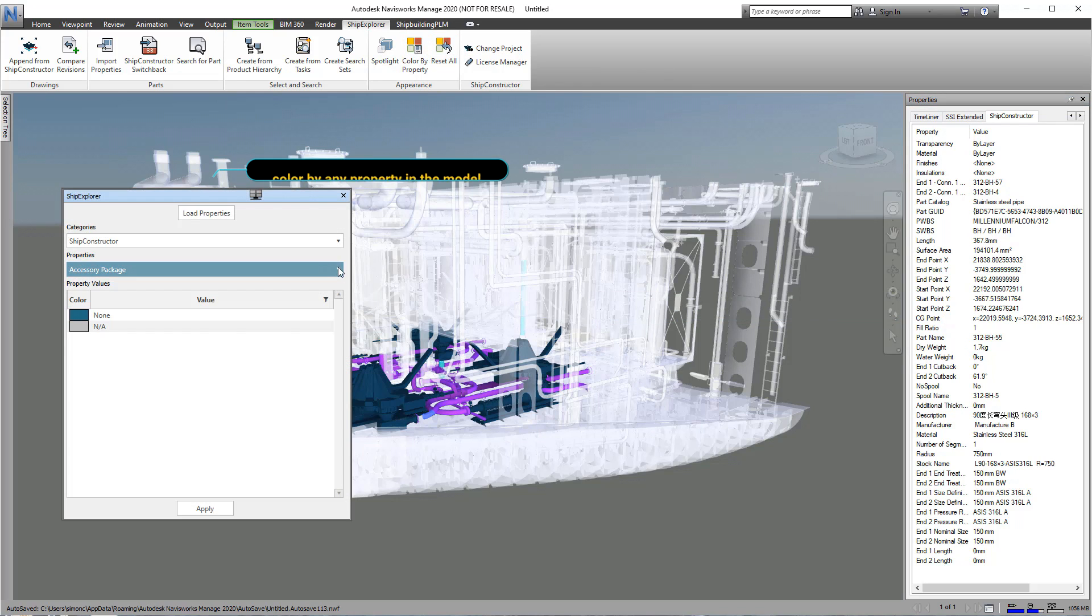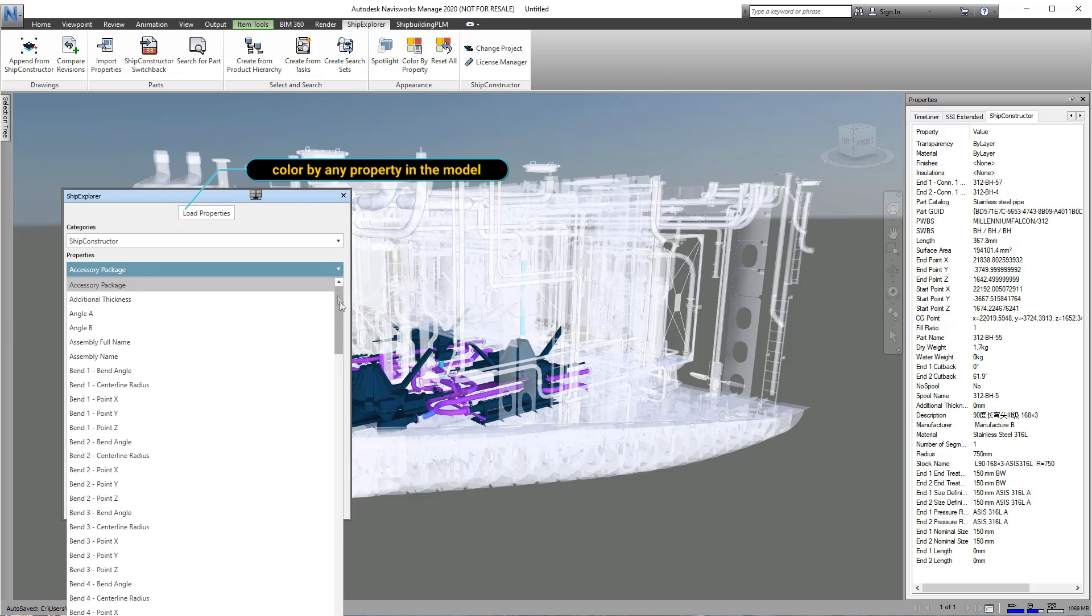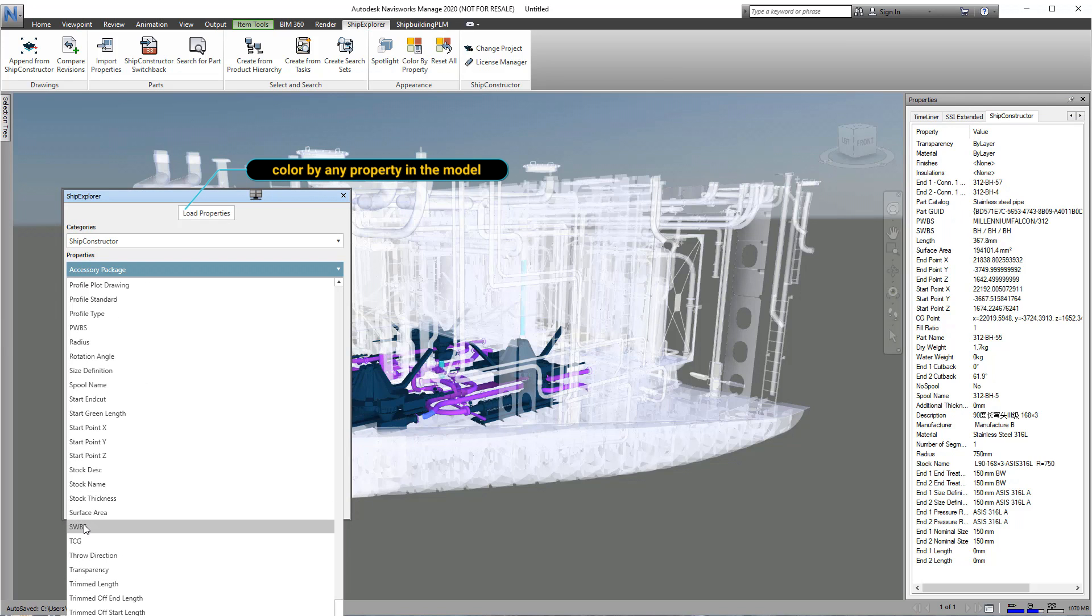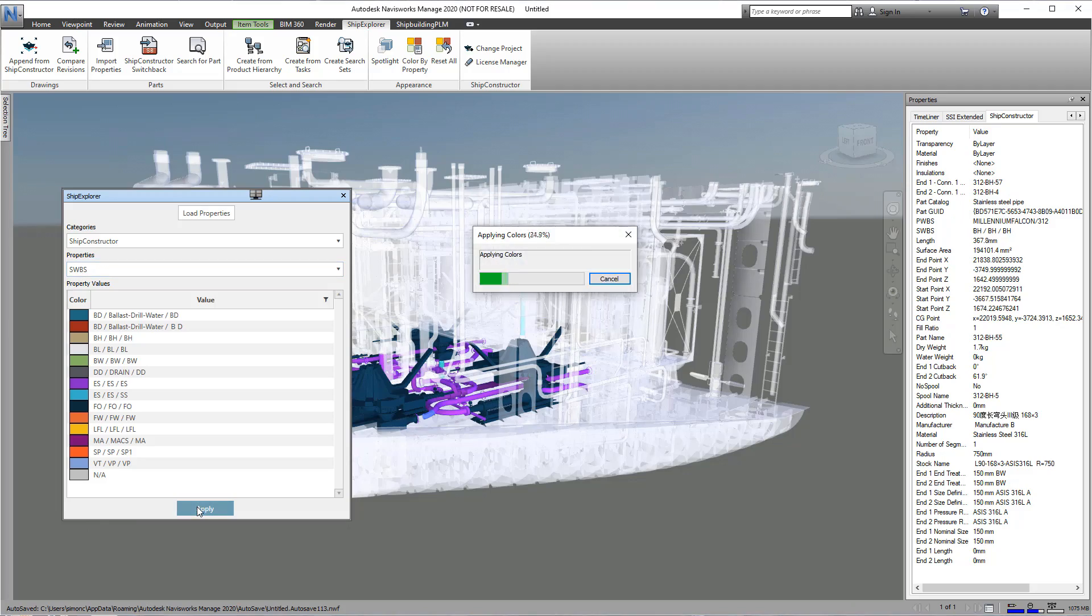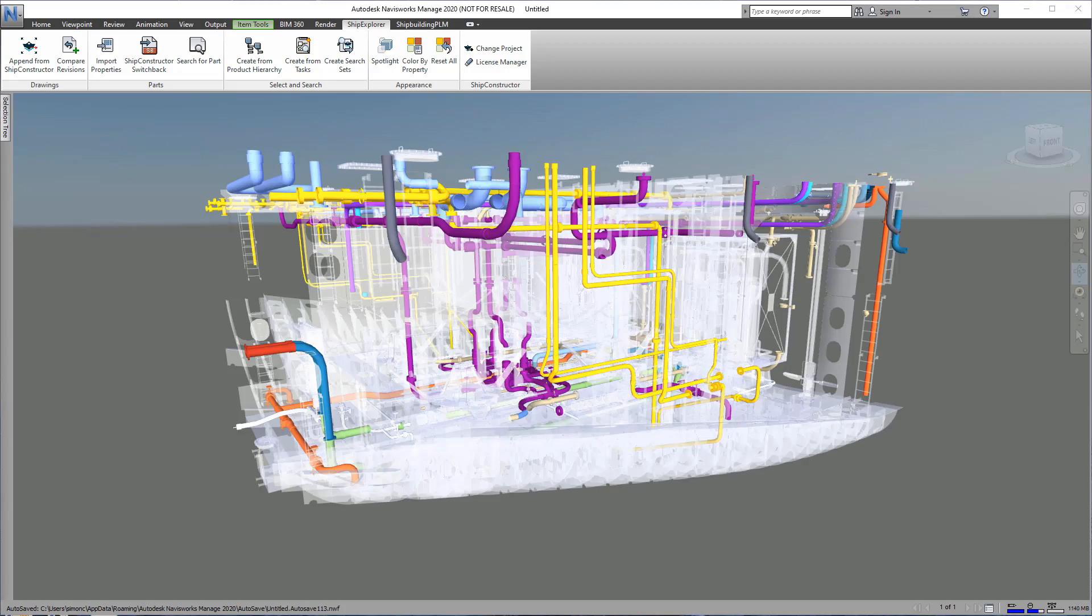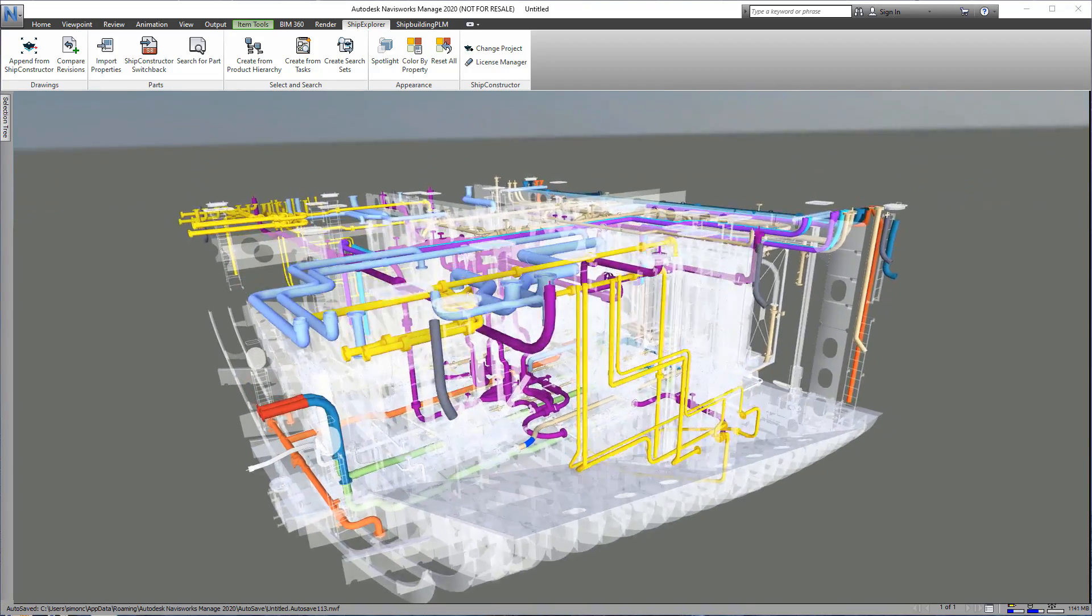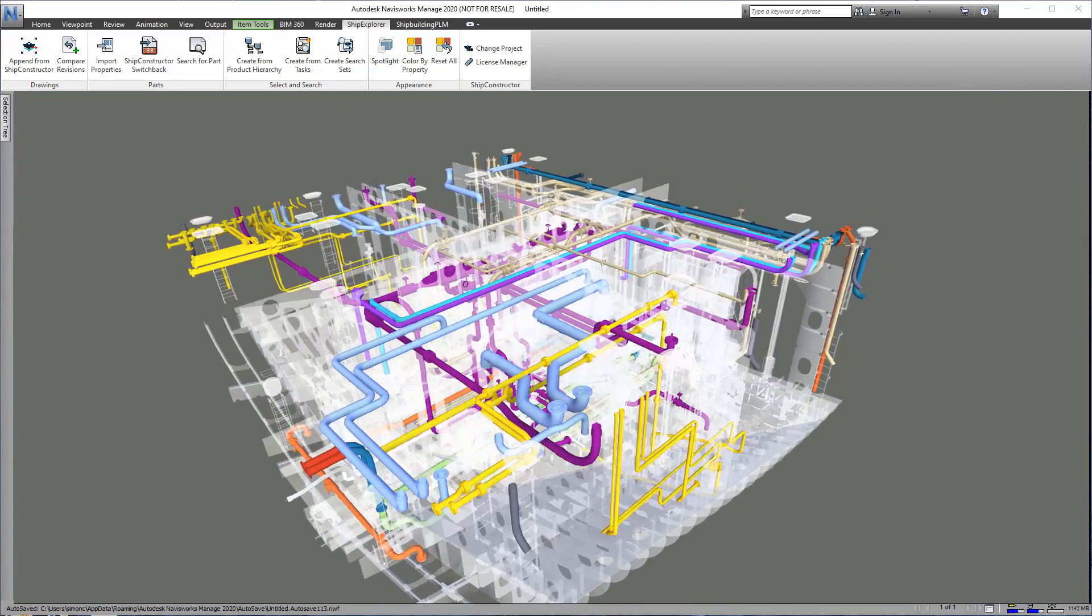To help us understand what we are seeing, we can show the different types of parts in different colors. Additionally, we can color portions of the model based on the value of any available properties.